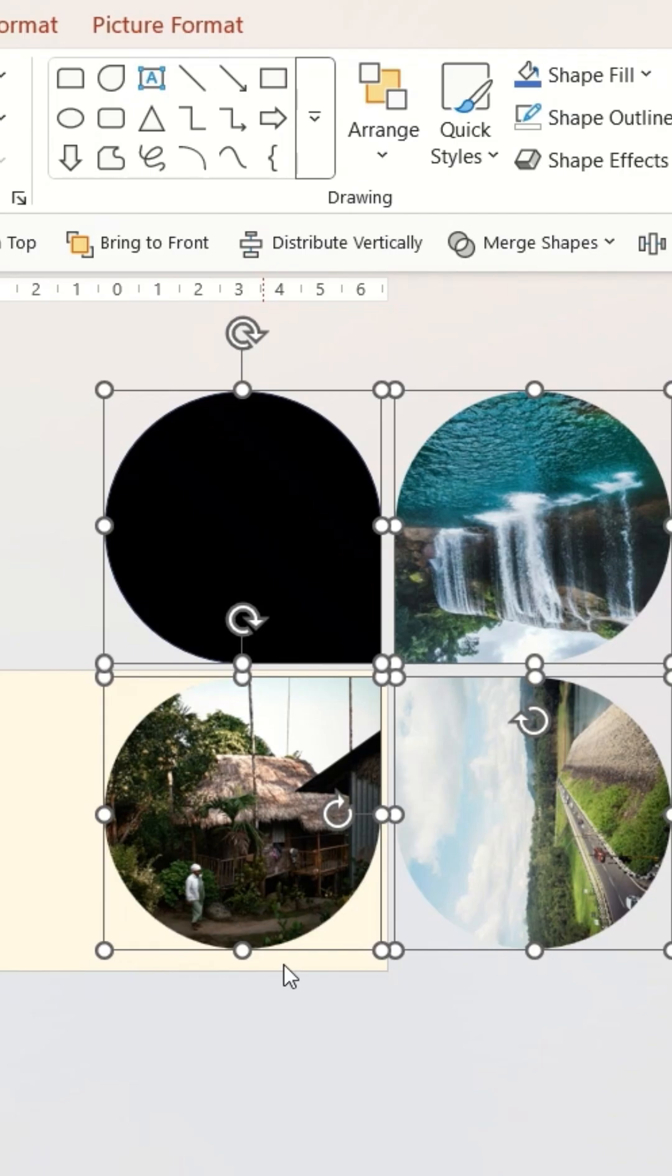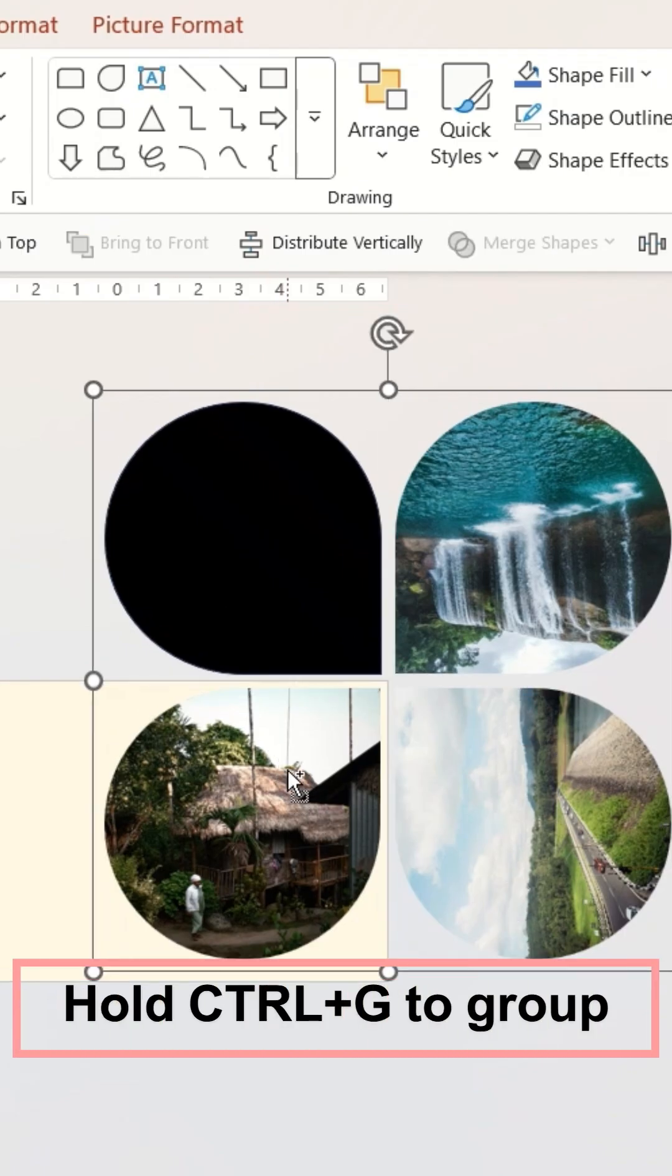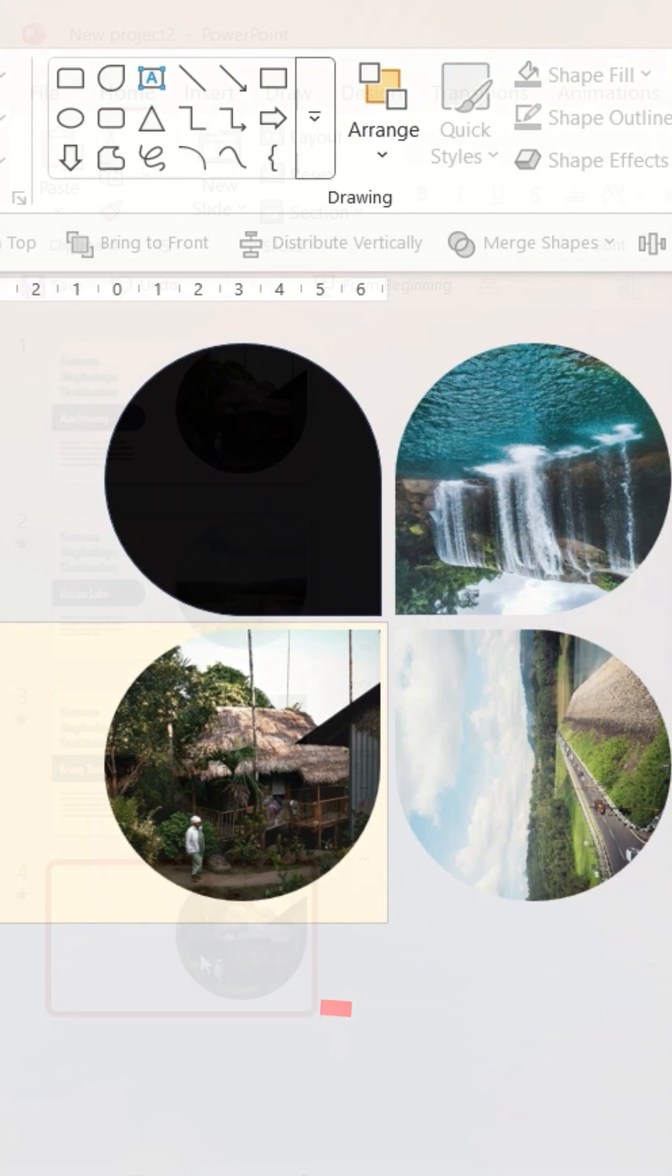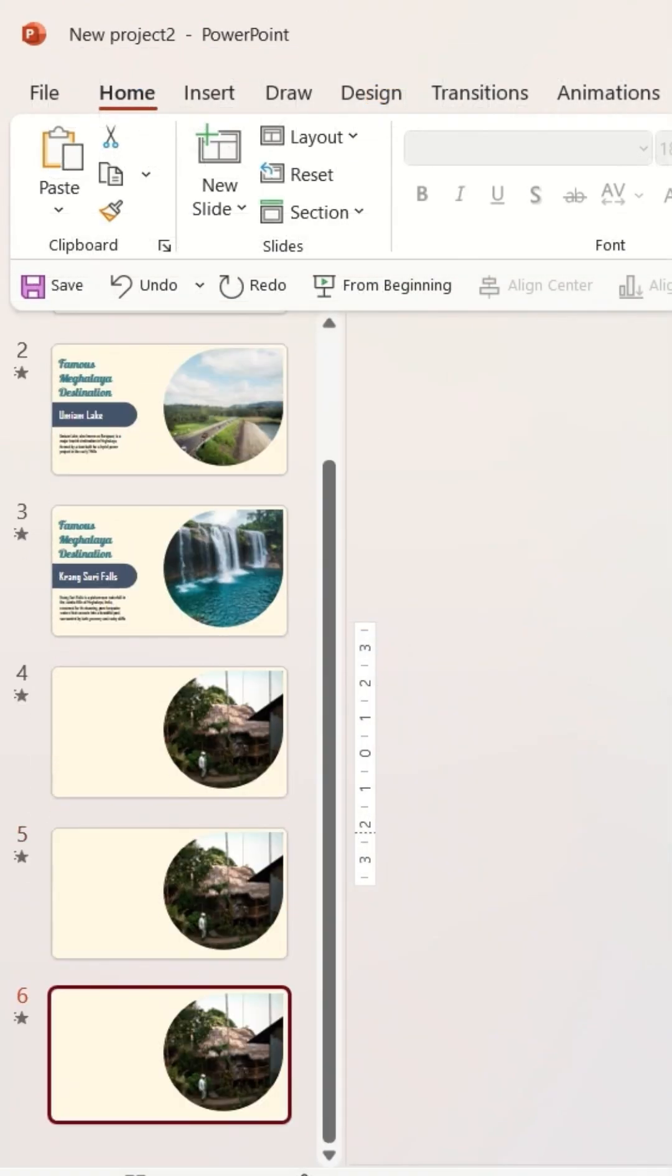I'm going to repeat the same process with the next two shapes until I get something like this. I'm going to select all the images, group them, and duplicate the slide two more times.